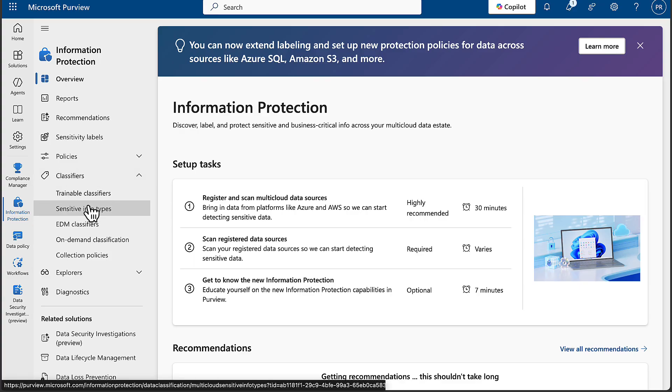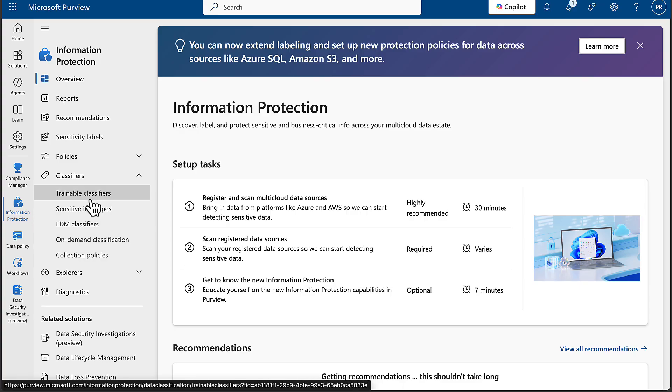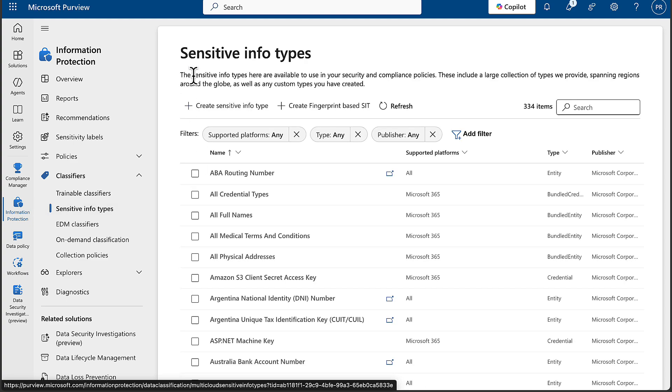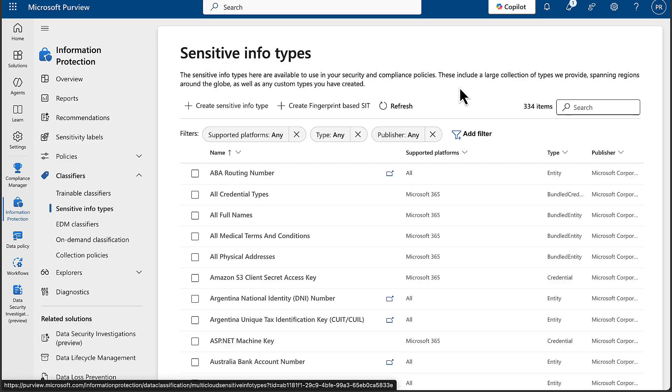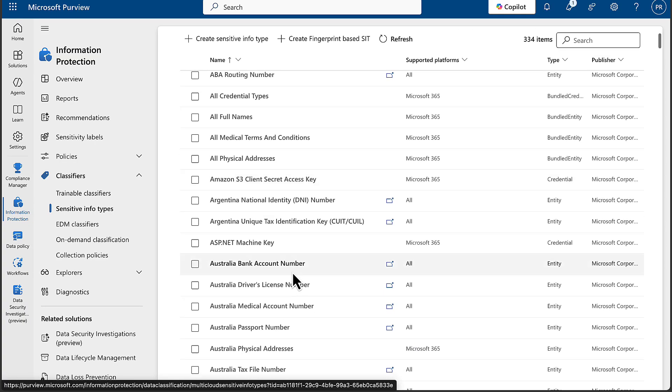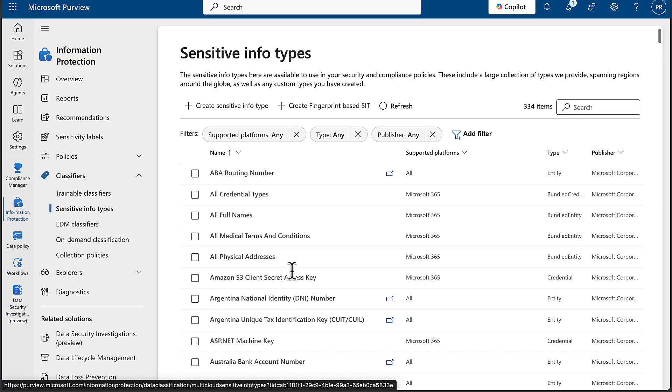This, to me, should be the top item in this list because this is where it all begins. There are many different kinds of classifiers, and you need to understand all of these in relation to the SC-401 examination. But we'll start with sensitive info types. The thing I really like about all Microsoft portals is you get good descriptions from the very top of each page telling you exactly what this is all about. The sensitive info types here are available to use in your security and compliance policies. These include a large collection of types that Microsoft provides, spanning regions around the globe, as well as any custom types that you have created. You can filter these, but these are going in alphabetical order. We have things like ABA routing number. The supported platforms for this one are all. The type is entity. The publisher is Microsoft. And as we go down the list, we can see lots of different types here of sensitive information types. 334 in total in this list.